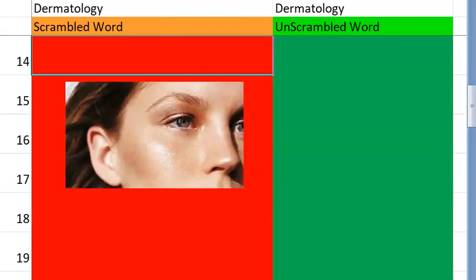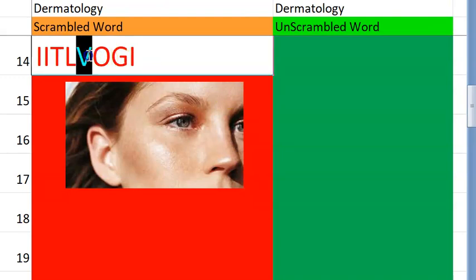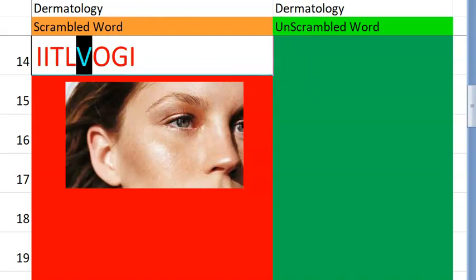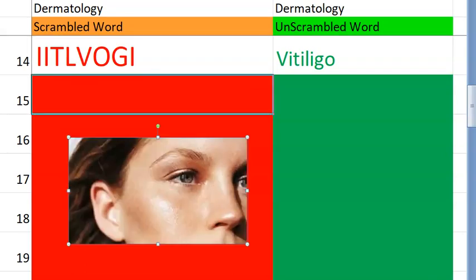Let's go to the fourteenth one now. What is this? I think you can actually see the answer already. It's flashing in your mind. It starts with a V. Some kind of a disorder with melanocytes. What's the answer, guys? Vitiligo. Melanocyte problem.